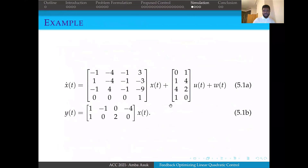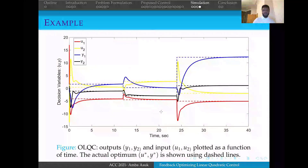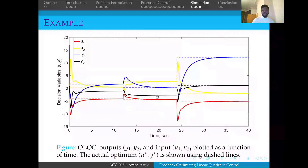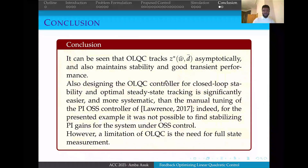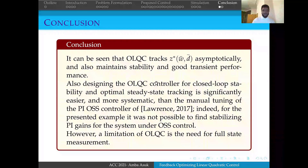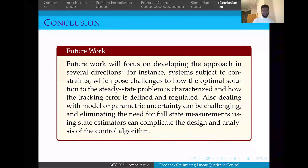This is shown to work in the following example. The dashed line shows the optimum, and it is clearly tracked in real-time. In the future, we plan to extend this approach to include constraints.